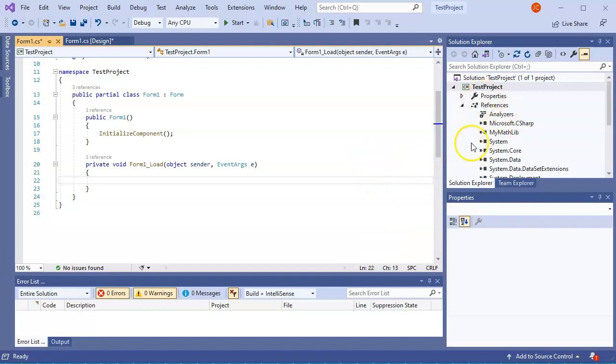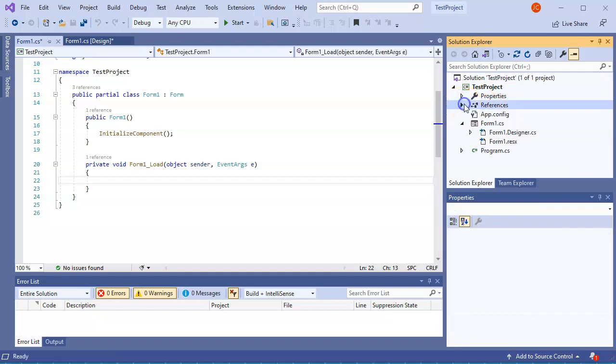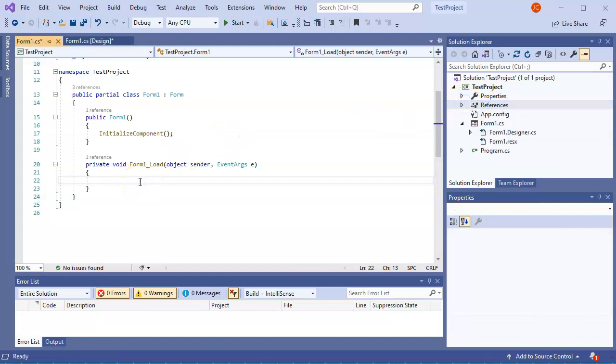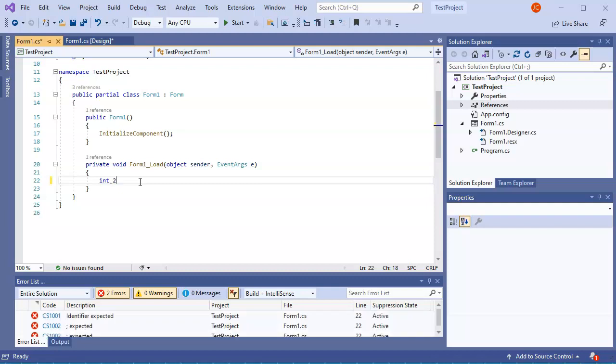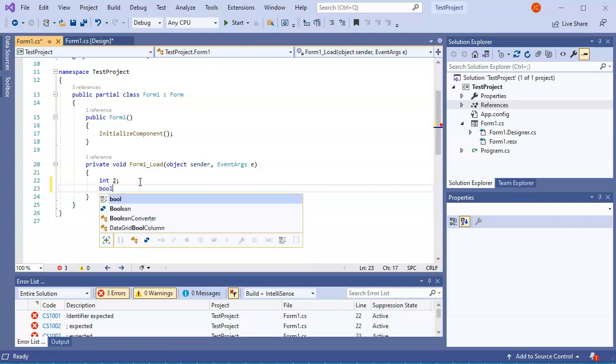At that point, it is now locked in. It shows up here in the references under the MyMathLib, so I can now use it. So if I want to use the MyMathLib, let's say I've got an integer 2 and I want to check to see if it's even, so I got a bool.